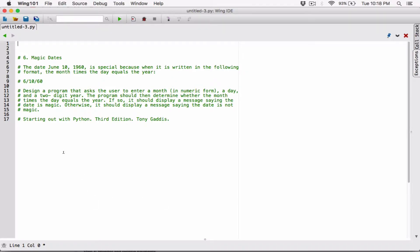When it is written in the following format, the month times the day is equal to the year. So 6 times 10 is equal to 60.